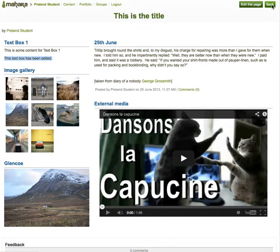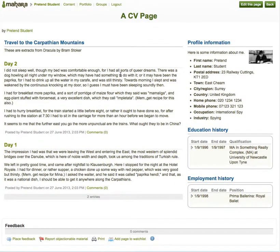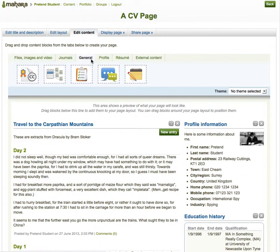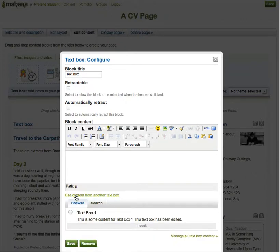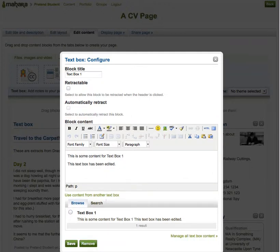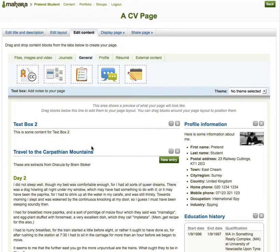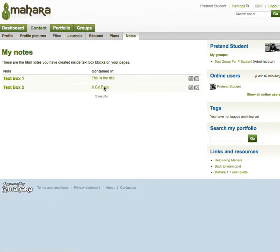So you need to be careful with editing those text boxes. I can also add the same text box onto another page. Select edit, general, text box. When the panel opens, I can click on this — it says 'use content from another text box' — and it will show me all the text boxes available in the notes section of the content area. Now I will get a warning: if you edit the text in this block, it will also be changed in one other block where it appears. So you can make a copy and then edit that. I'm going to make a copy and call it text box two and save it. So now I have text box two, which is based on text box one. If I go back to content, I've got two text boxes and they're used in these particular pages.